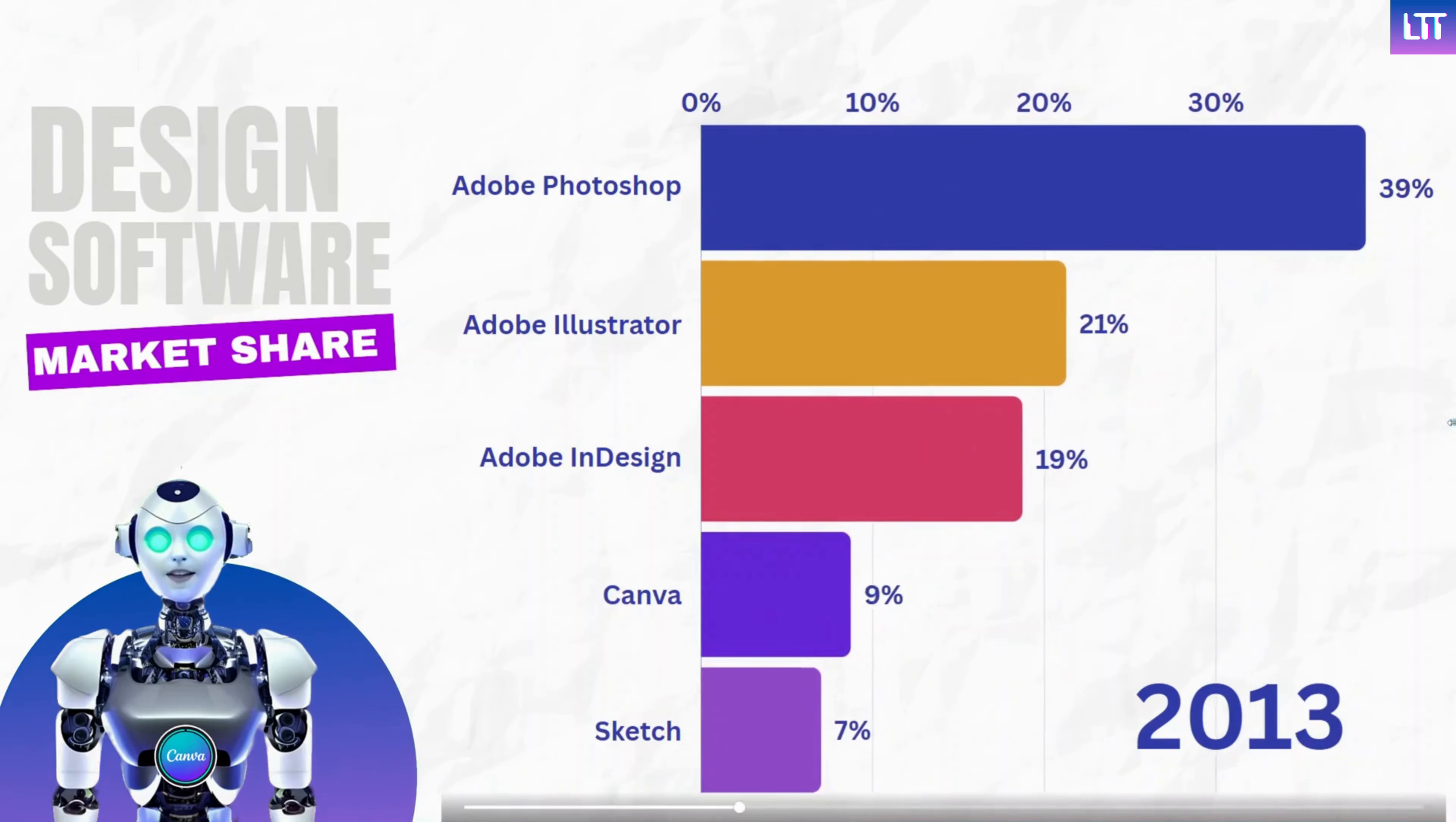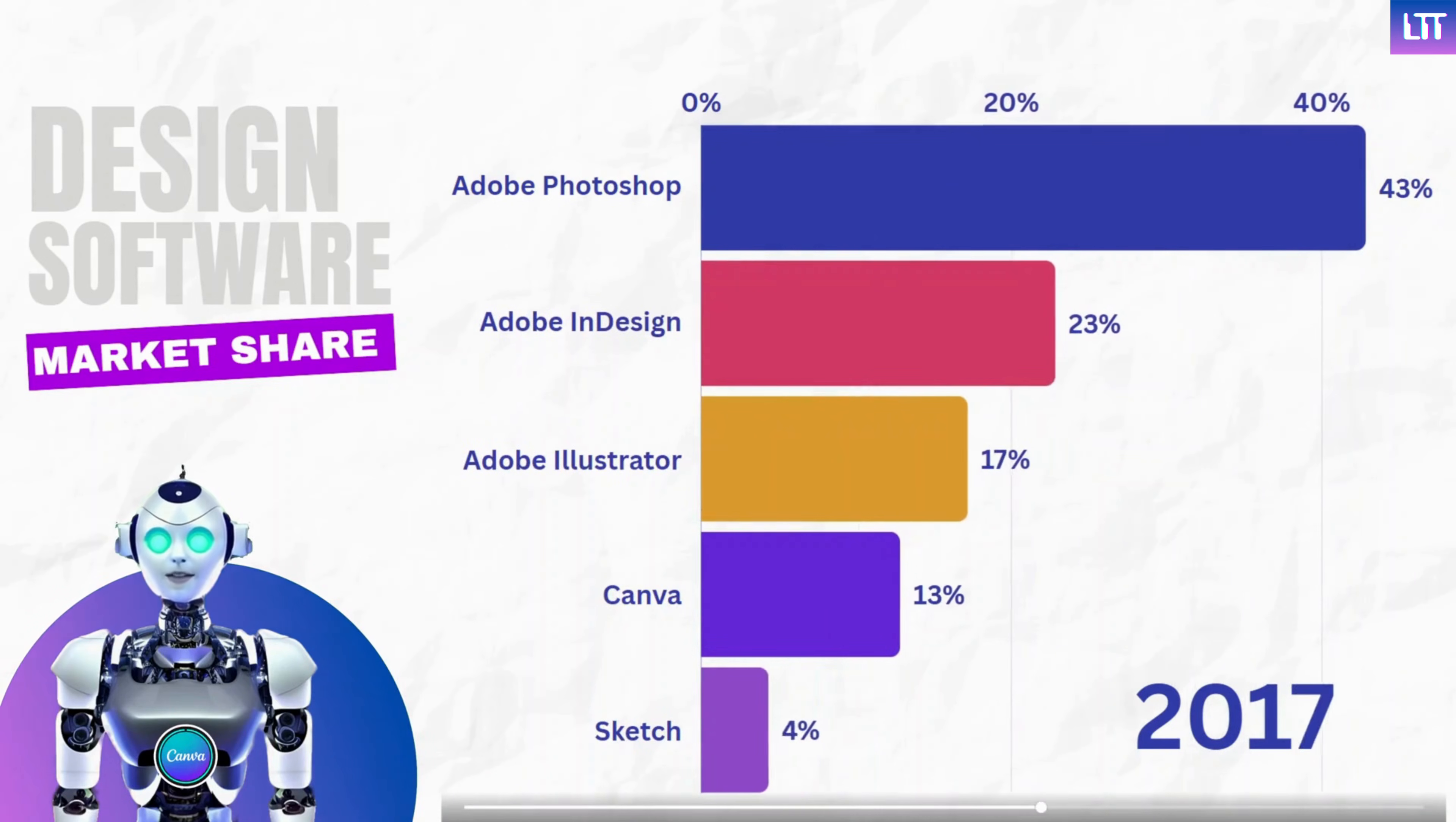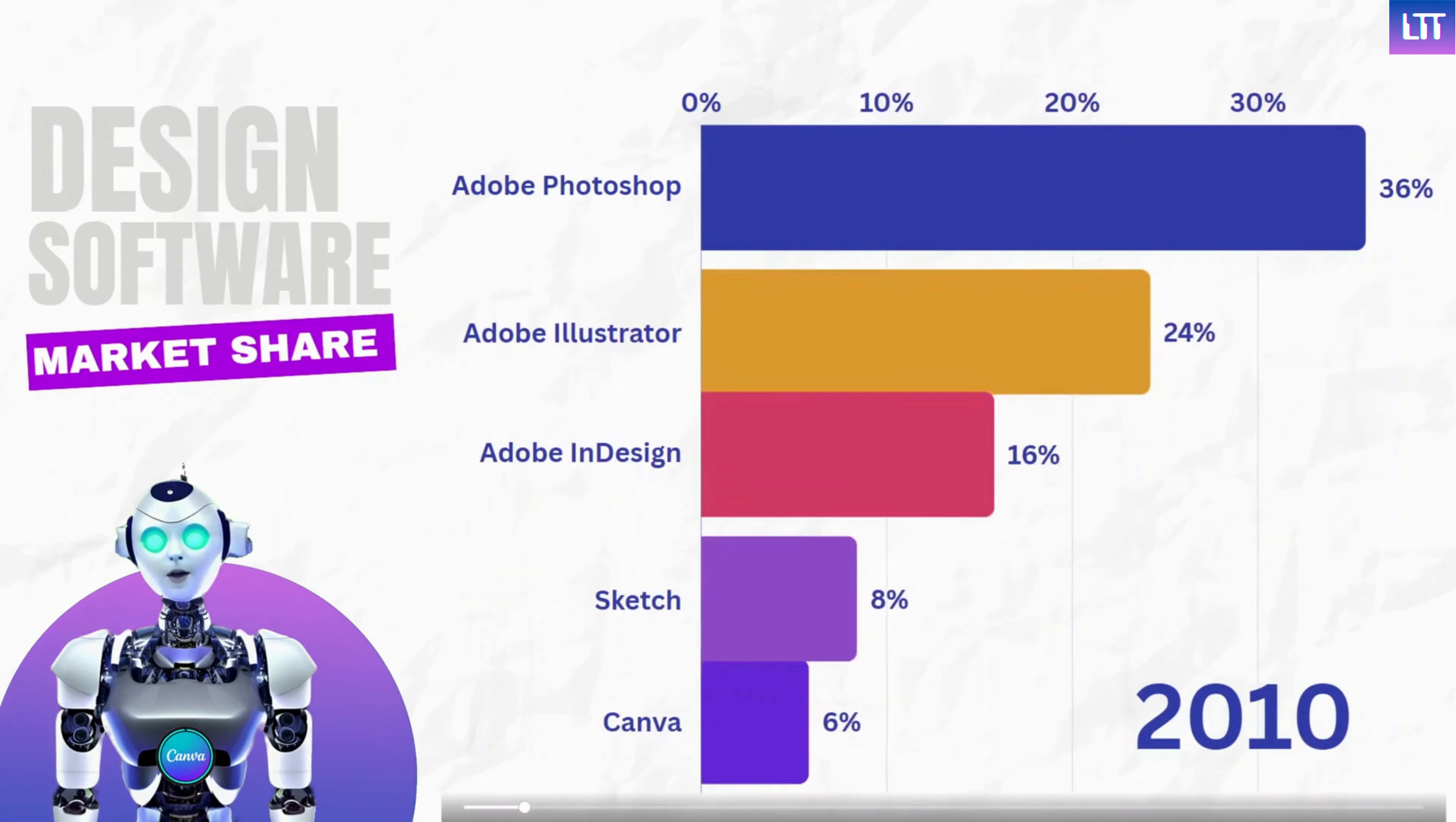And that's it. Be sure to like and subscribe for more quick Canva tutorials like this one. I'll see you next time.